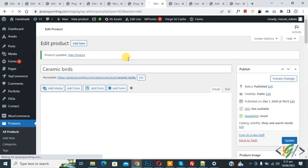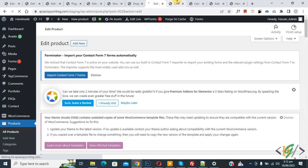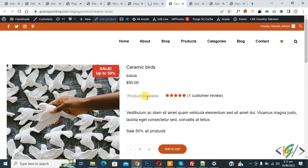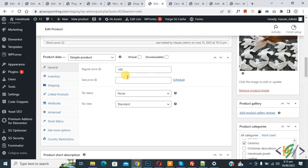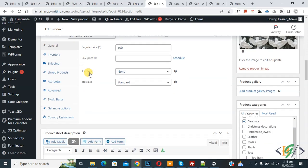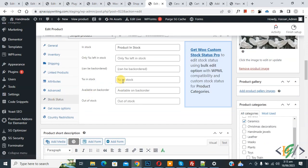Product updated. Go to the single product page — you see the message 'Product Available'. Refresh the page and you see the message has changed to 'Product in Stock'. You can customize custom stock status messages for the whole WooCommerce shop or for an individual product. Go to Edit Product again, scroll down to the Product Data section, and you see Stock Status — you can add your custom message here for a single product.